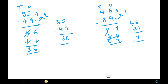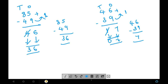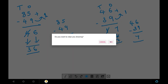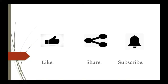So that's it — for double digit minus double digit, this is also an easy and direct method. In the next video we will see triple digit minus triple digit. If you like my video please like, share, and subscribe. Thank you.